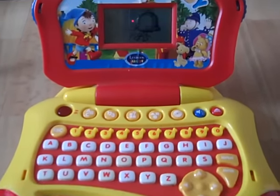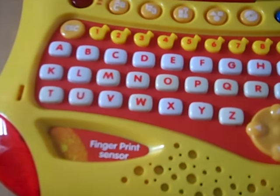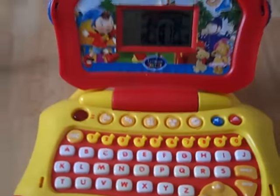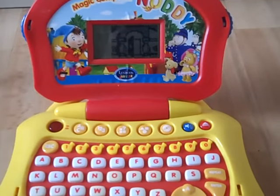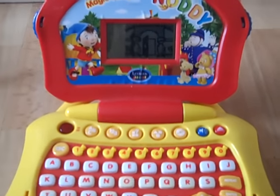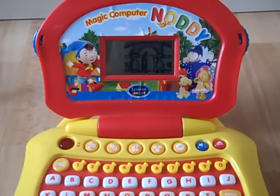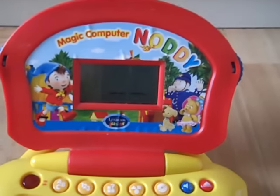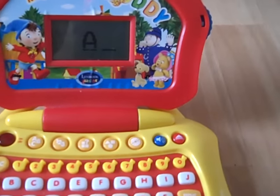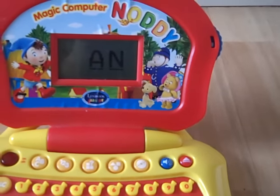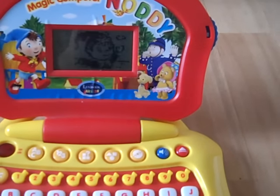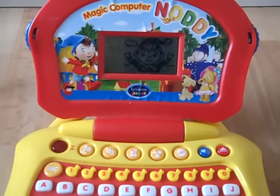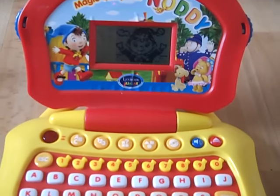Input your fingerprint. Okay, fingerprint verified. Stand by for transmission. Type the first letters of your name. A. N. Hello, A. N. Are you ready? Let's go.